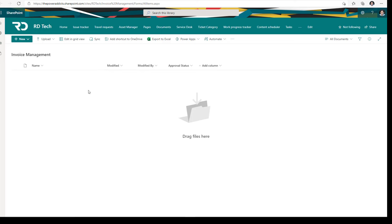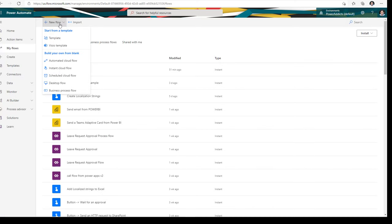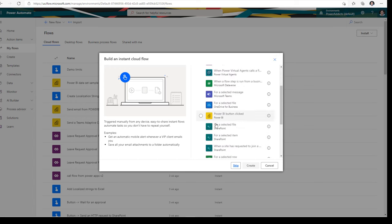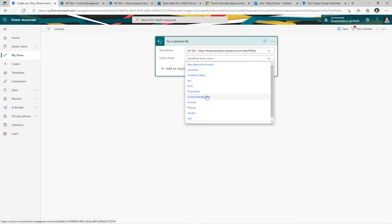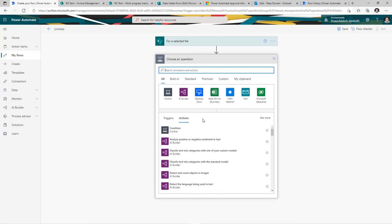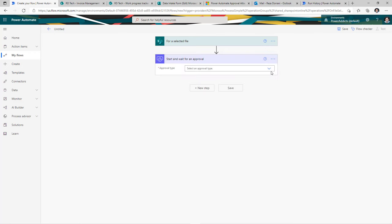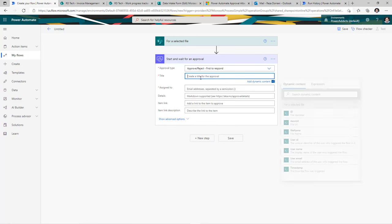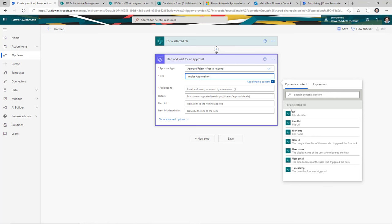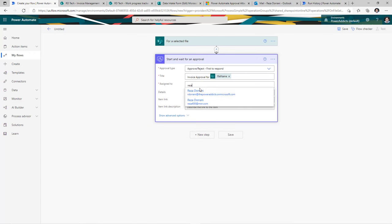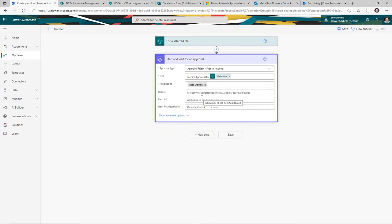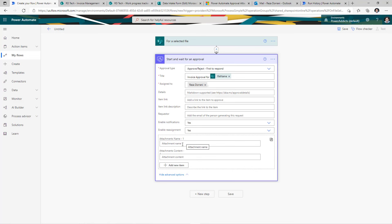Let's take a simple use case. I have a document library in SharePoint. The user will upload a document and trigger the flow manually from the document library. I want that document added as part of the approval attachment. For that, I'll leverage an instant cloud flow using the for a selected file trigger in SharePoint. In the trigger action, I'll pick my SharePoint site, pick my library name, then click new step and use the start and wait for an approval action. I'll pick the approval type as first to respond and give it a title.